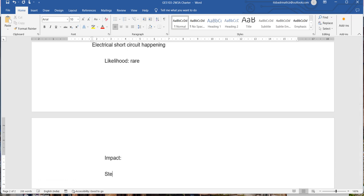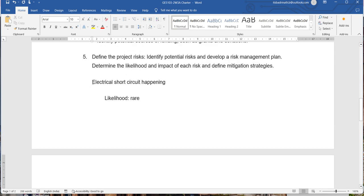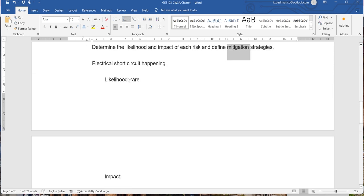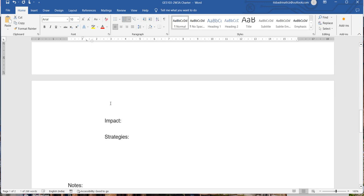Then write strategies to overcome each risk. Take at least four or five risks. For each risk, you are supposed to write the likelihood, impact, and what kind of strategies you can apply to overcome it. For example, floods might happen, unexpected rains might come, power cuts might occur, or participants might be absent — if performers don't show up, attendees may agitate because part of the event is not conducted. Take very general real-life risks and for each mention likelihood, impact, and strategy.